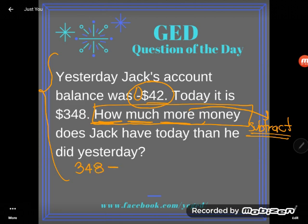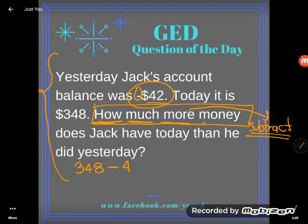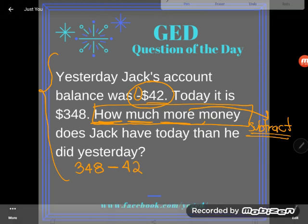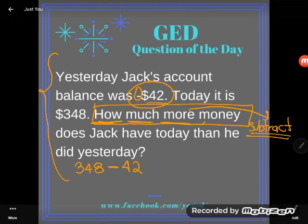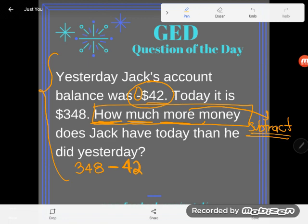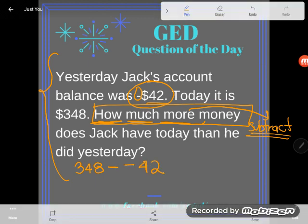Now be careful — don't just write minus 42. You are not subtracting 42. He didn't have a balance of $42 yesterday; he had a balance of negative $42 yesterday. You need to subtract negative 42.